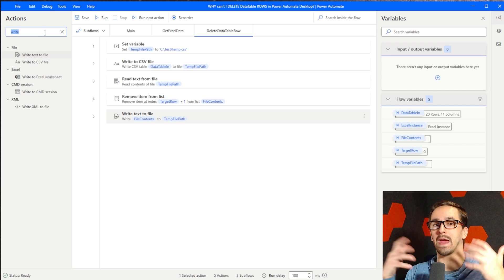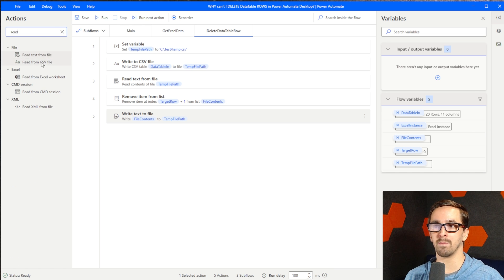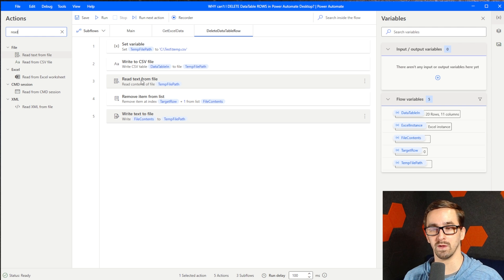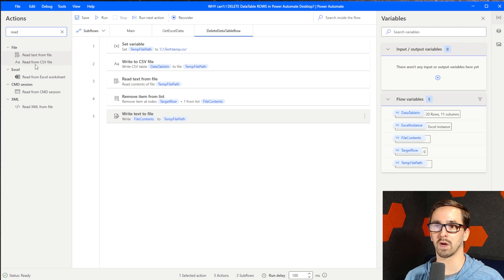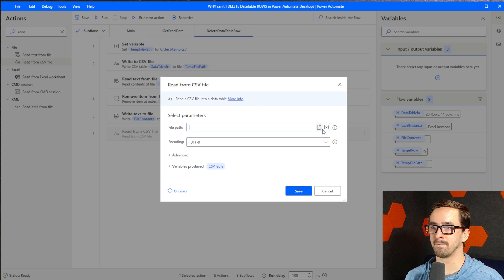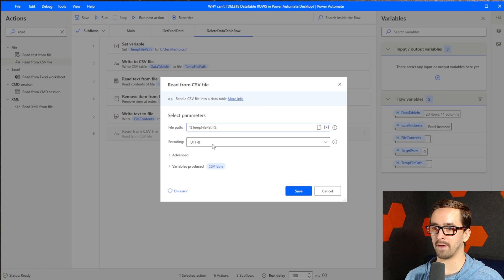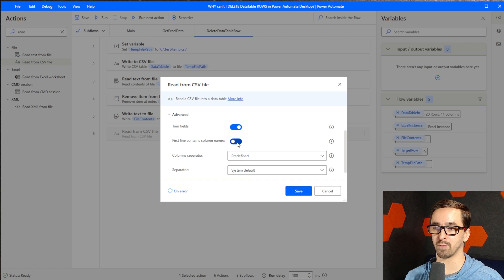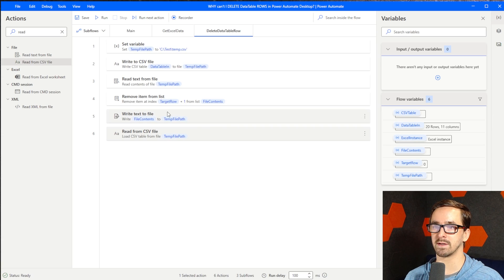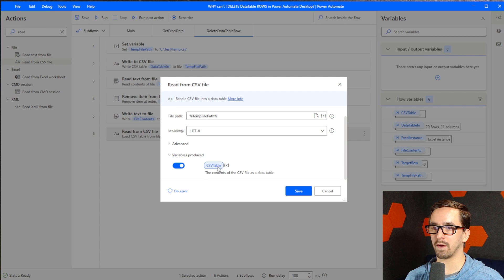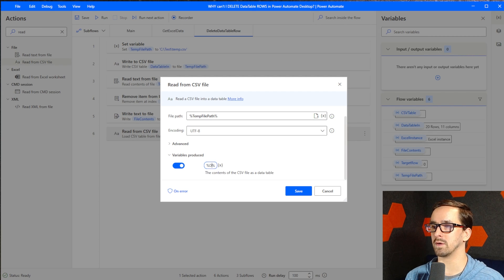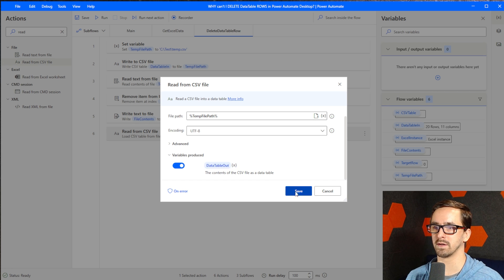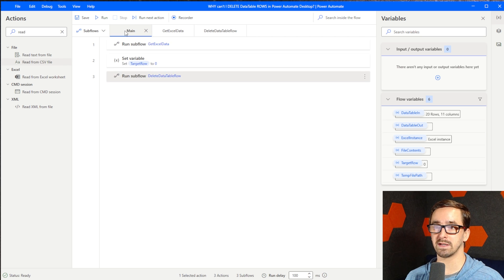And then the final thing we need to do now that we've written the list back into the file, we need to read it back into Power Automate Desktop as a data table. So we're going to do Read, but this time instead of doing read text from file like we did earlier where that put it into a list, we're going to use Read from CSV file. Here's the temp file path. First line contains column names is important, we want to turn that to true. When we read this out, we want to output it into data table out. Obviously you'd choose whatever your data table is. You could overwrite the original, that works too. And so that should be it.